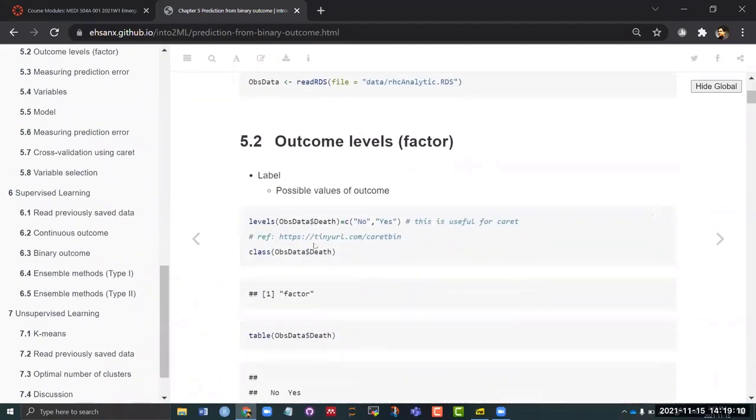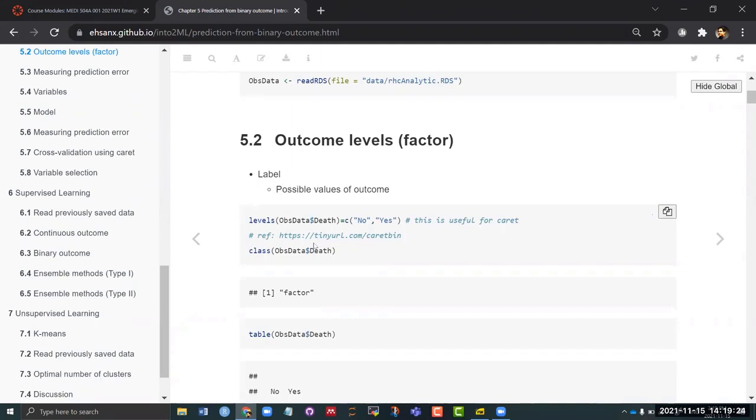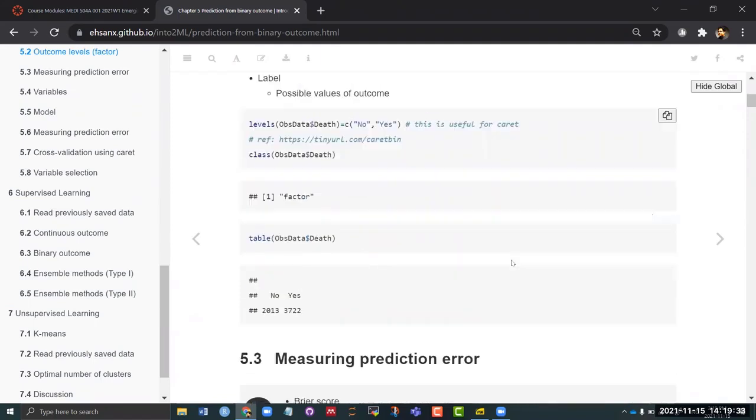Obviously we are dealing with an outcome that has two levels - whether that person was dead or not, yes or no type of question. So we need to specify what are the levels of this data, and the data has to be a factor variable for us to use the caret package.